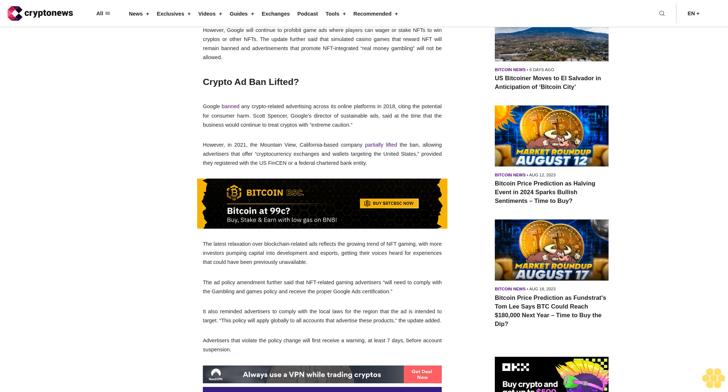It also reminded advertisers to comply with the local laws for the region that the ad is intended to target. This policy will apply globally to all accounts that advertise these products. Advertisers that violate the policy change will first receive a warning at least seven days before account suspension.